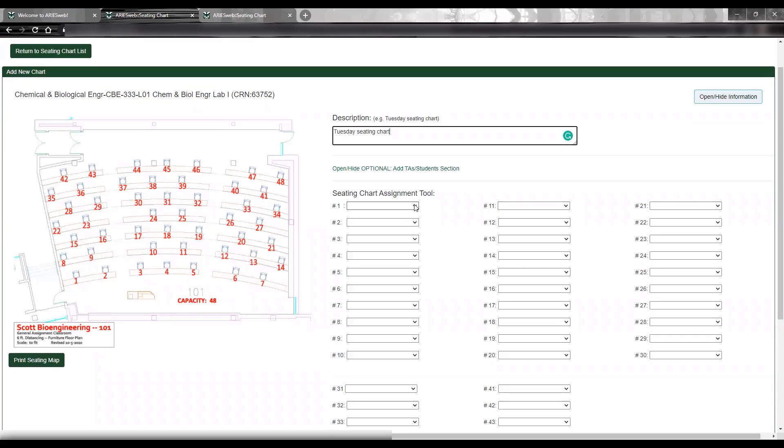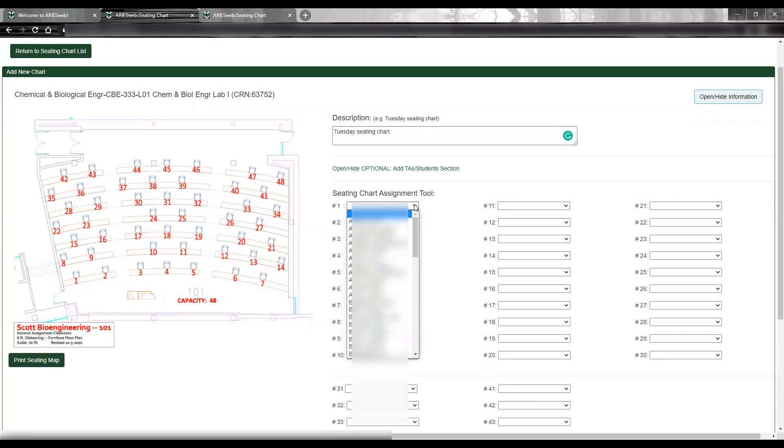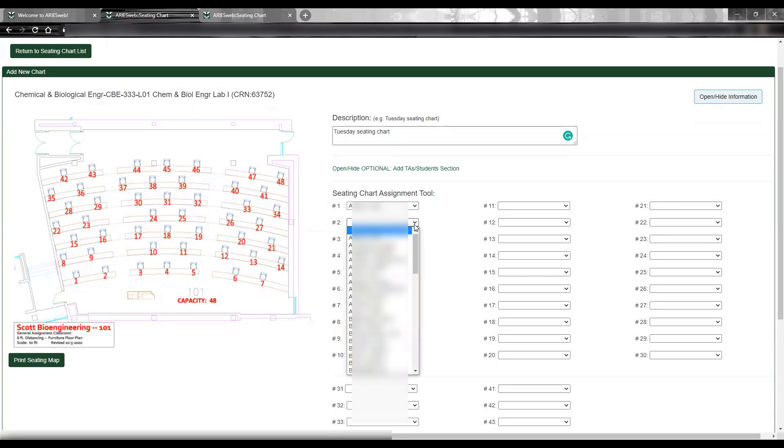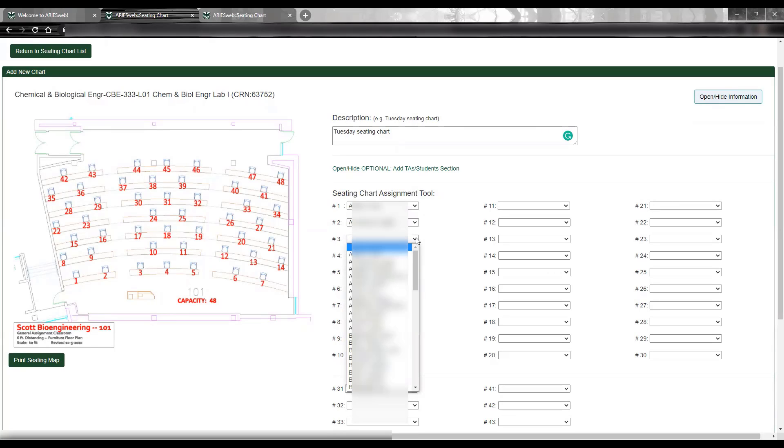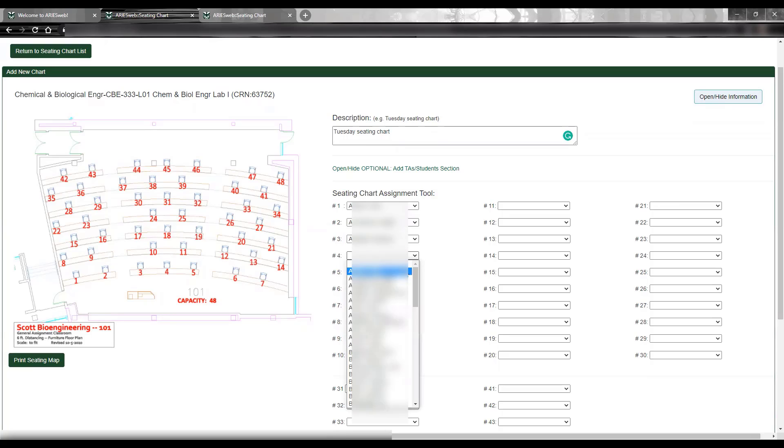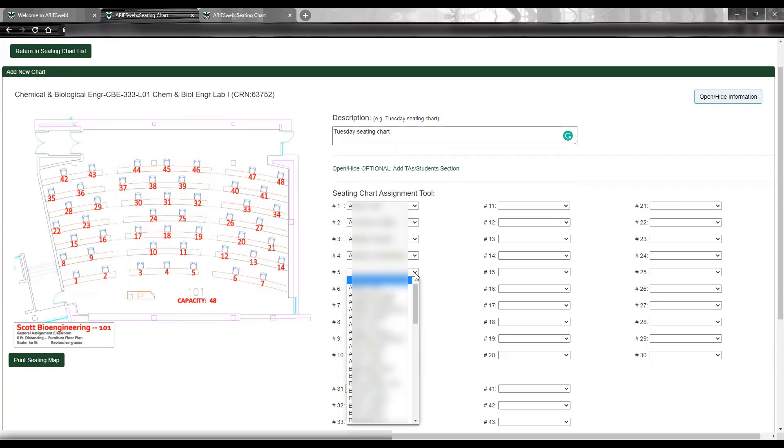To begin creating your seat assignment chart, click the drop-down box next to the seat number you are assigning, and a list of currently enrolled students will open. Only enrolled students will appear here, so if students have dropped or are waitlisted for the course, they will not be included in this list.